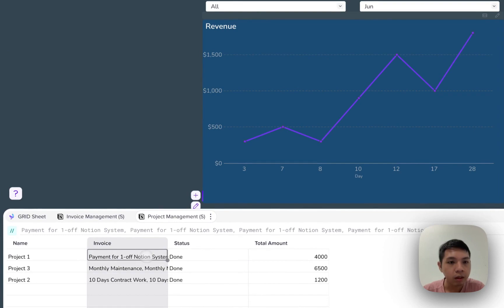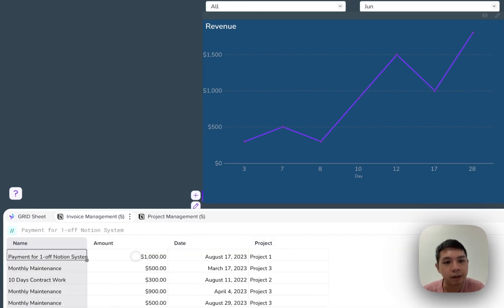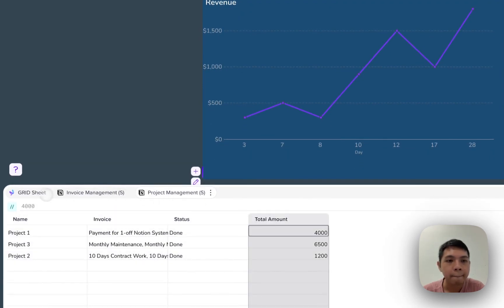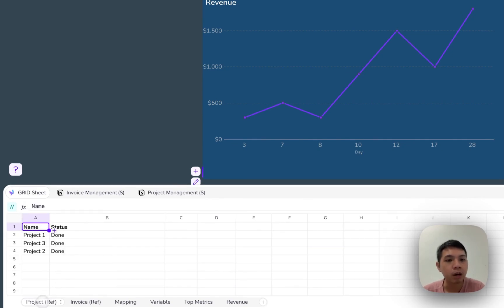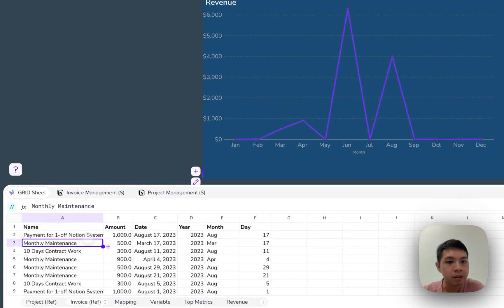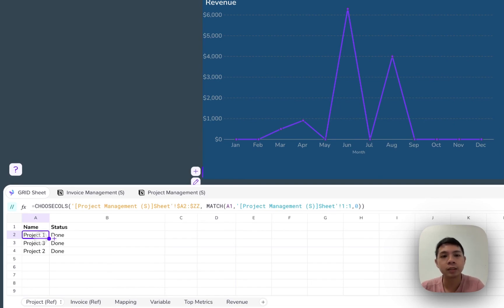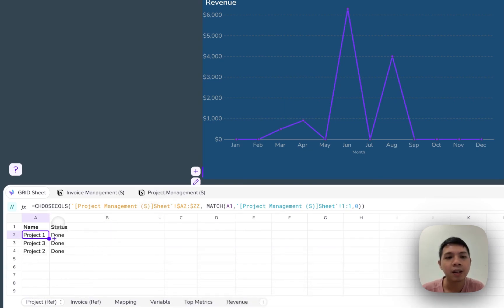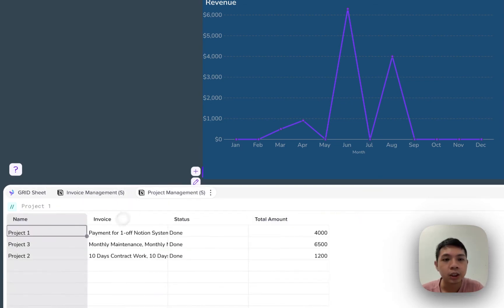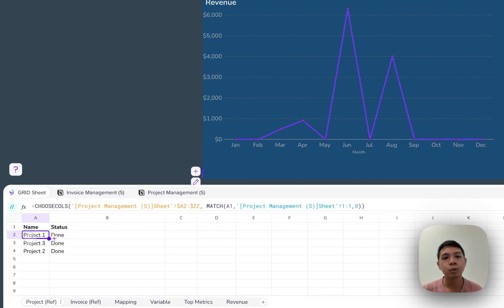Once connected, we get all the Notion data into the grid sheets. In the project reference sheet, I've used a formula called choose columns. What it does is reference the project sheet by column name — so when there's a column named 'name', it automatically shows all the rows for it. If I change the name to 'status', you can see it changes to done, done, done — because it references by name, not column position.